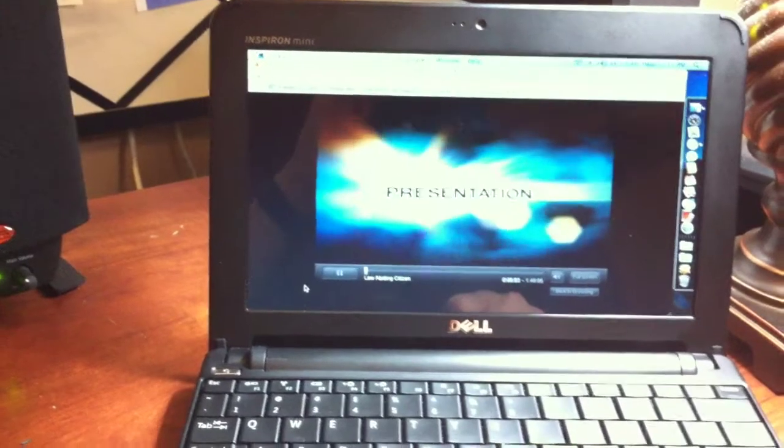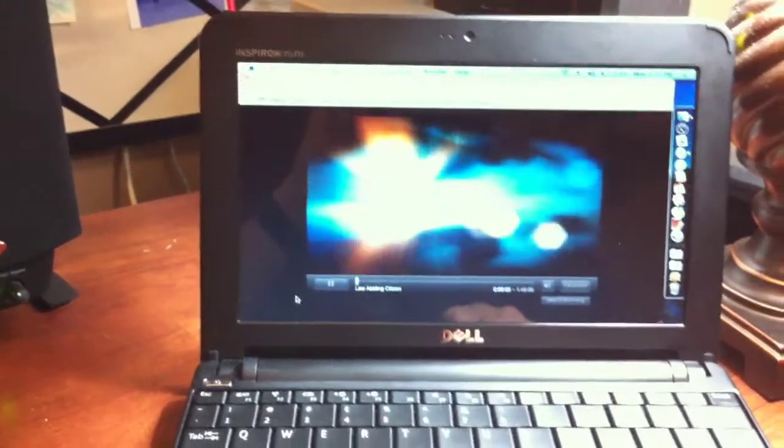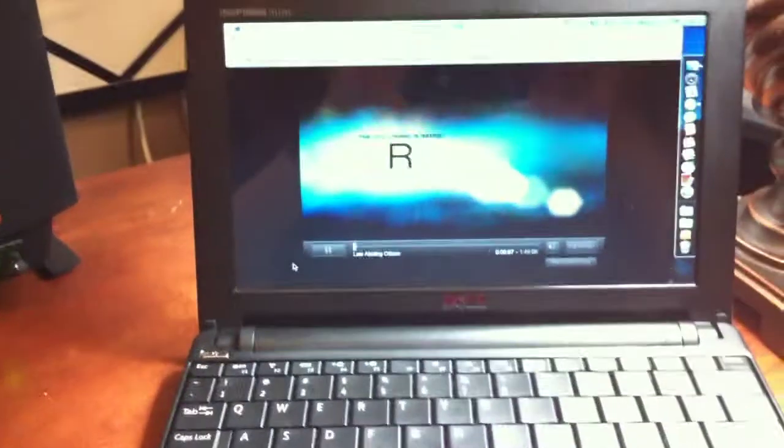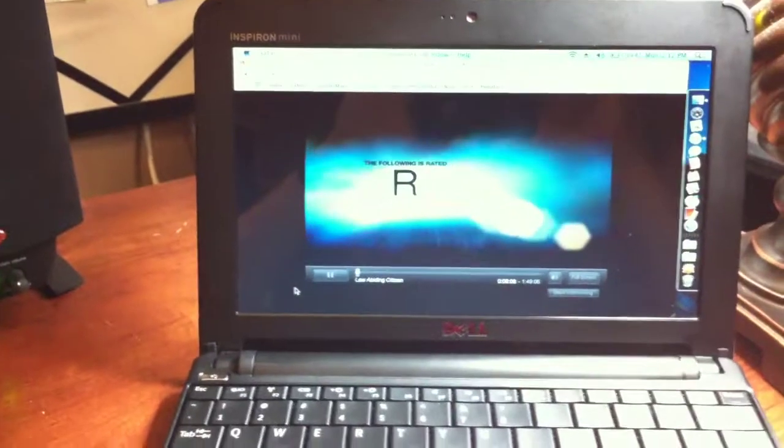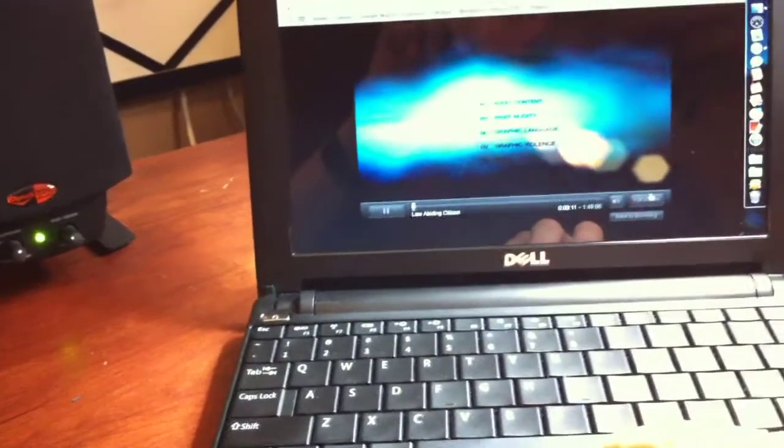Alright, so that's in the window. Seems to be running pretty smooth. Let's go ahead and put it full screen.